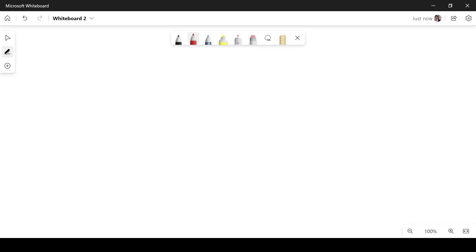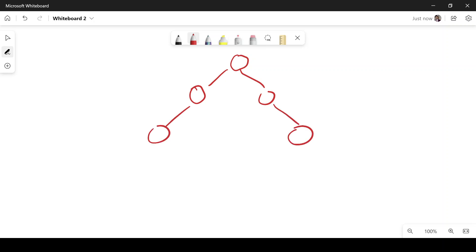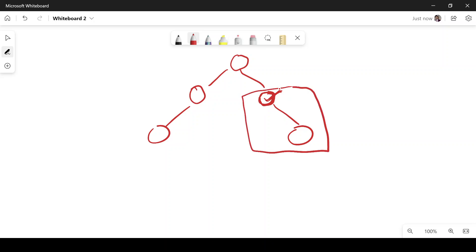Let's look into what the problem is trying to say. Suppose we have a binary tree like this. What we need to do is return the count of nodes where the value of that node is equal to the average of values in its subtree. For a particular node, its subtree will be that node and all of its children.